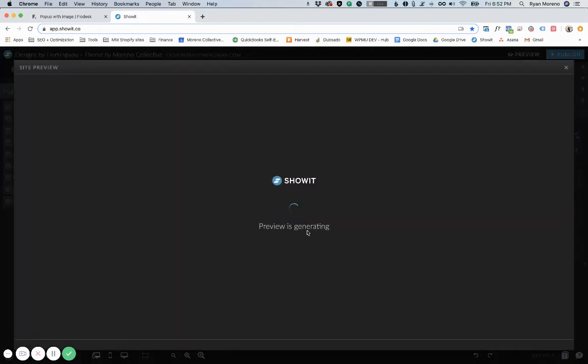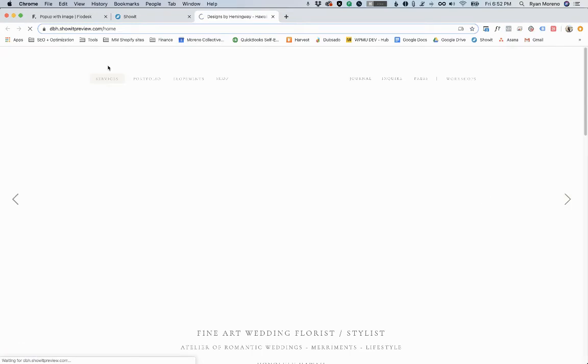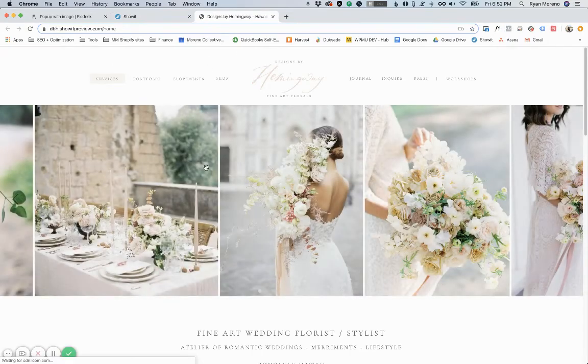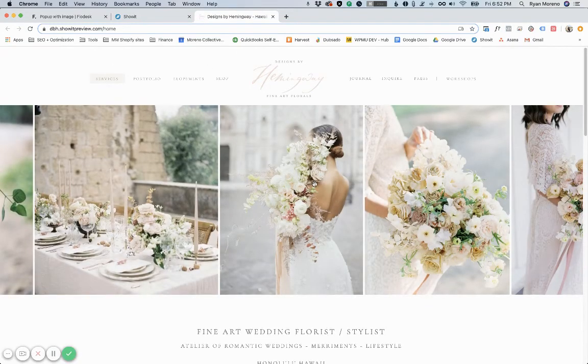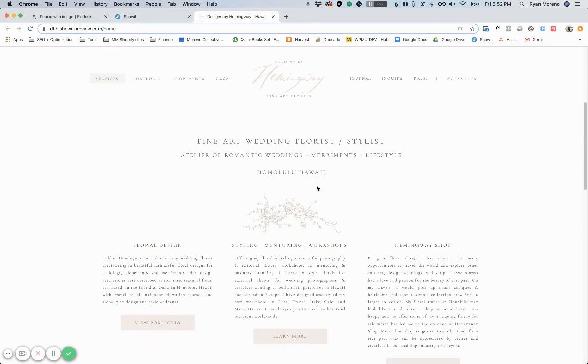In ShowIt I'm just going to do a preview because I'm not publishing this site yet. But if we go over to the actual website here and scroll around a bit, I have it set to pop up after five seconds.